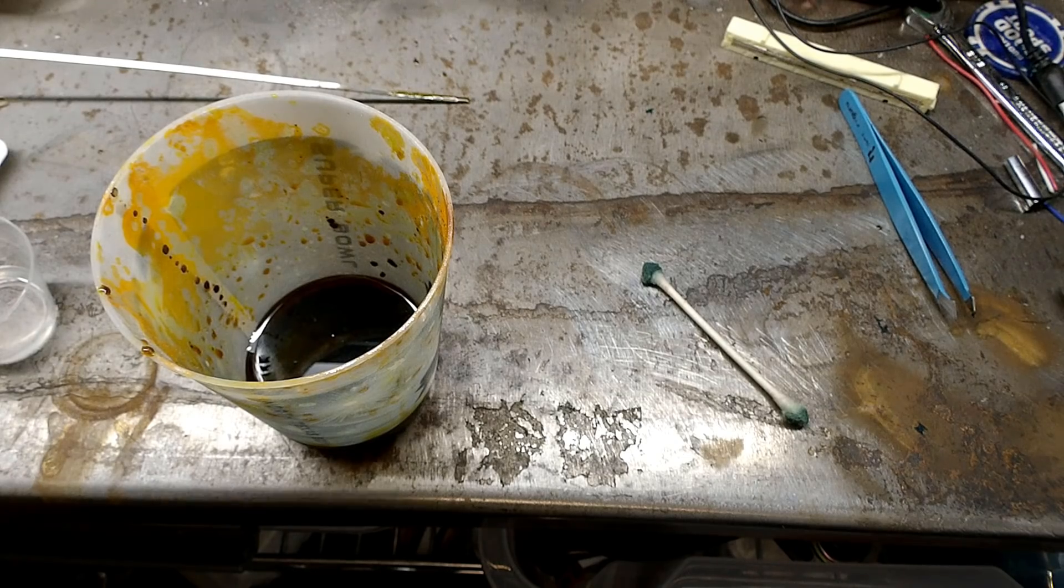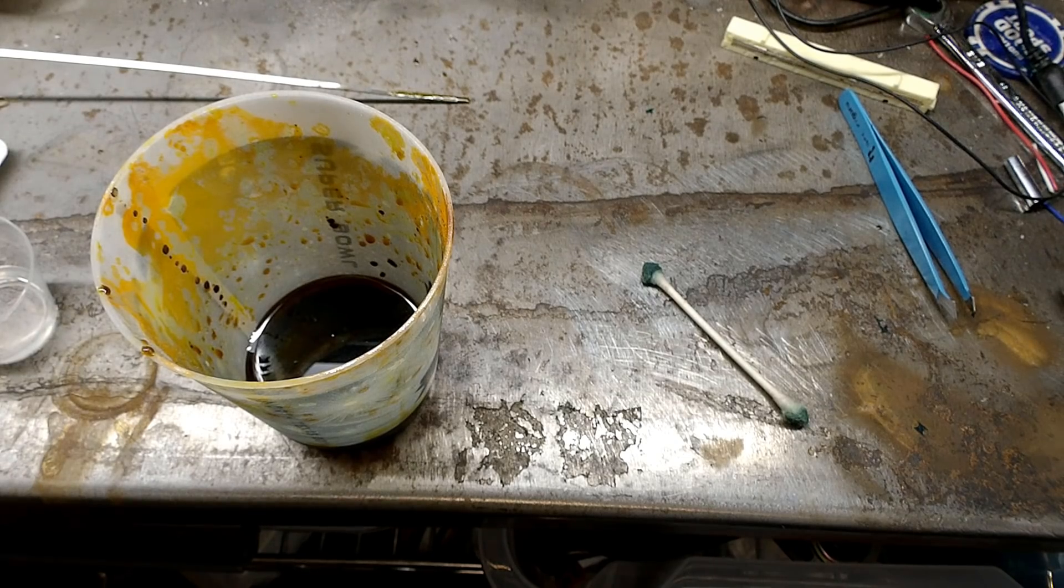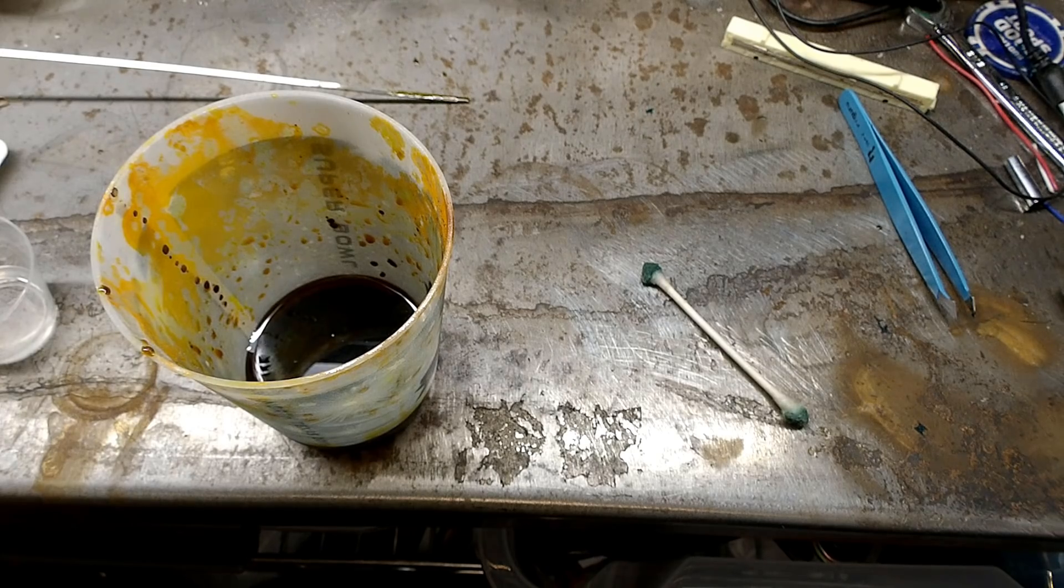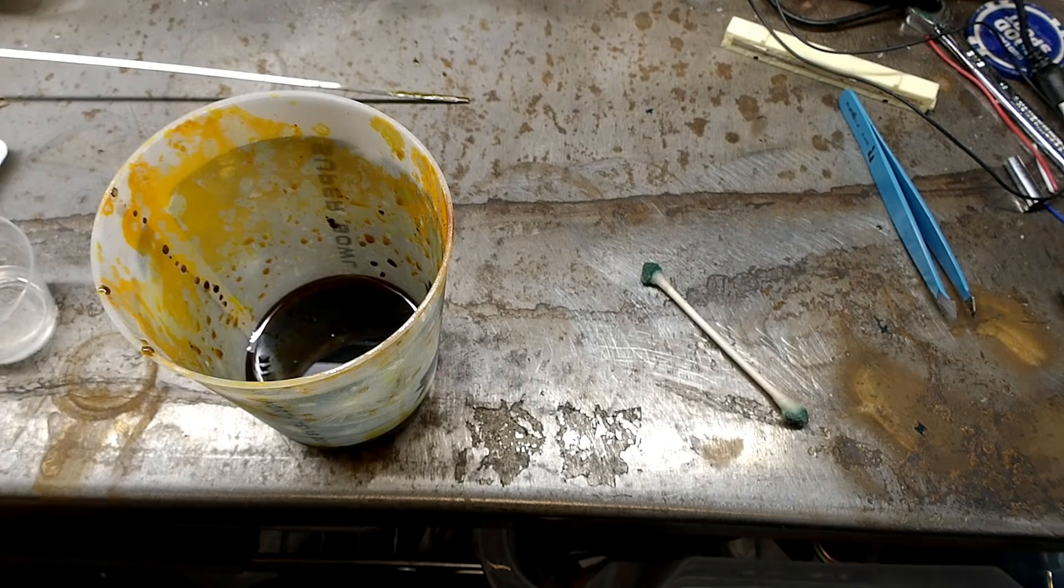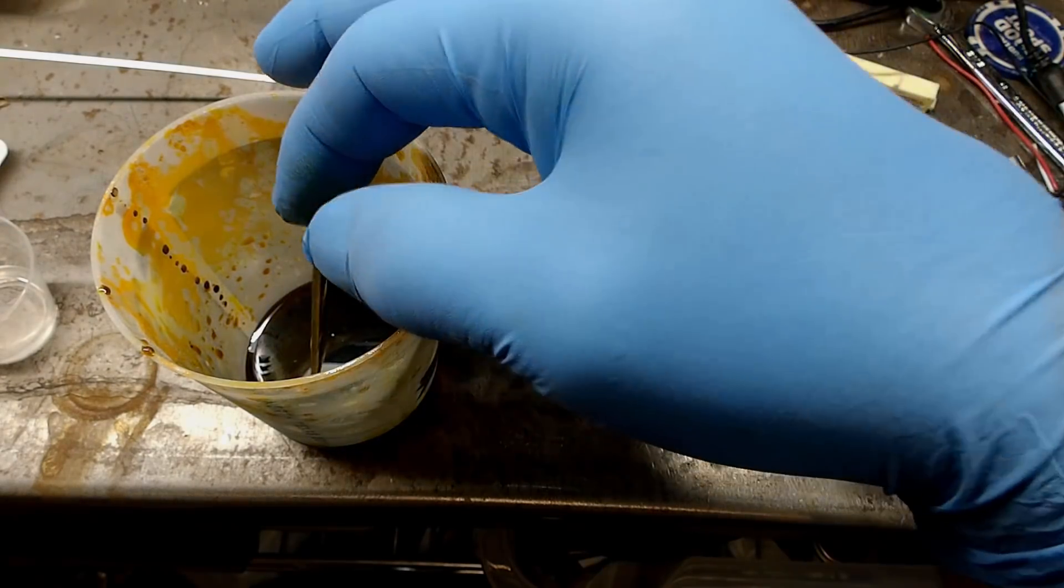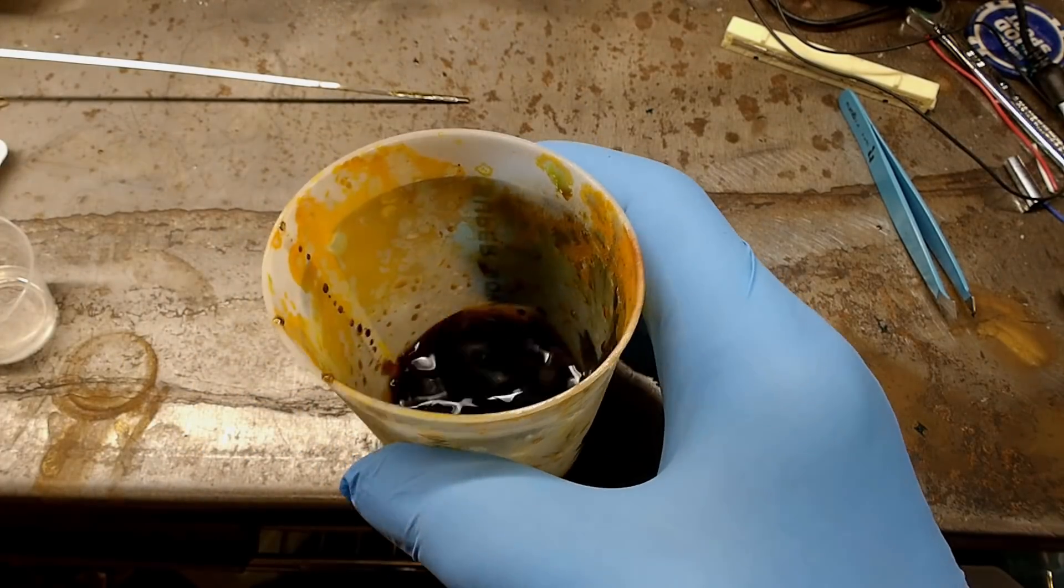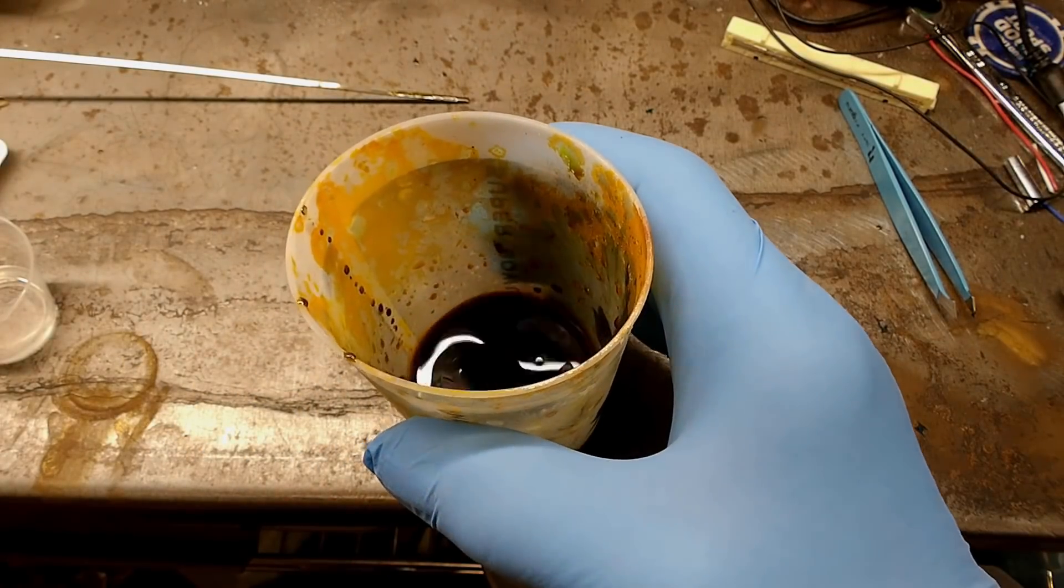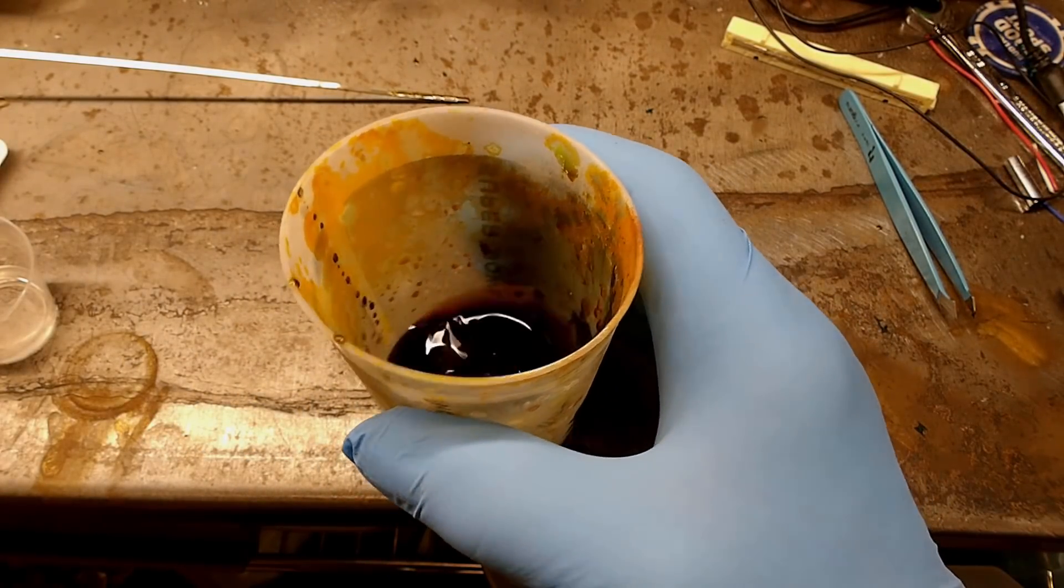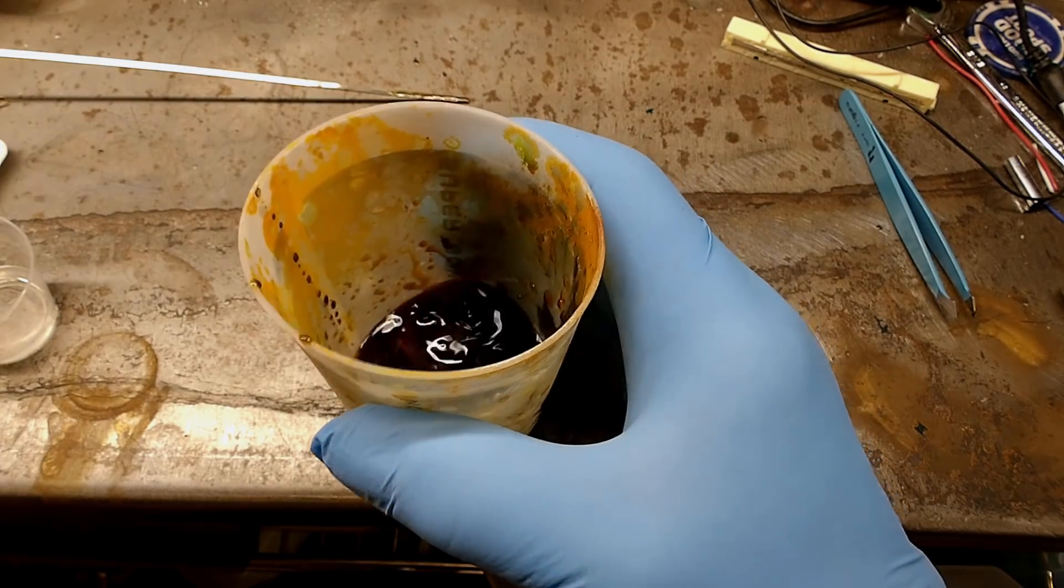Now pour enough to cover the boards in a plastic cup or Tupperware that you don't mind never using for food again. Everything being ready, go ahead and stick the boards in the ferric chloride. This will erode away any of the copper film that isn't protected by the masking.